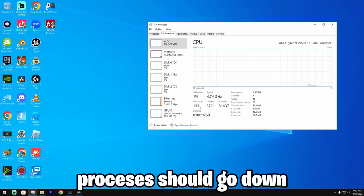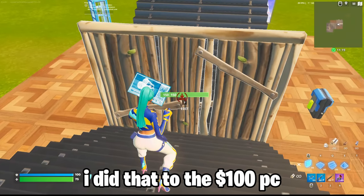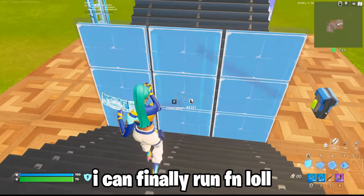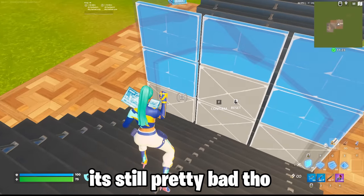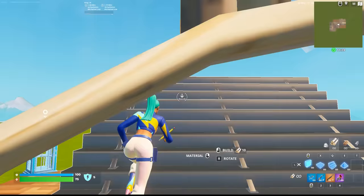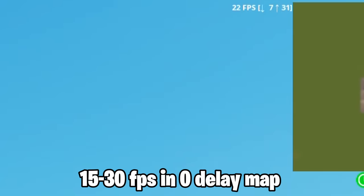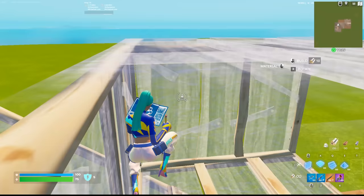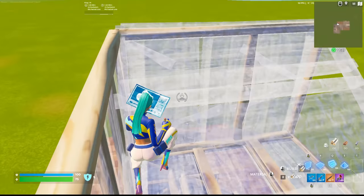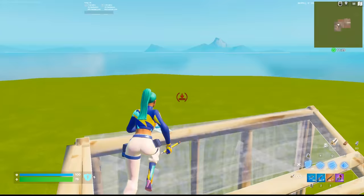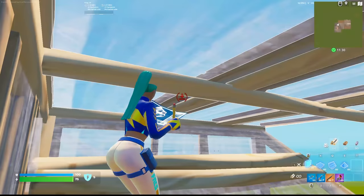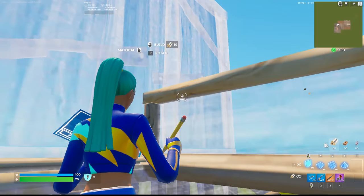After that, check your processes - they should be reduced. That's what I had to do on the hundred dollar PC. After doing that I could actually run Fortnite and record, but it was still pretty bad. I was getting 20 FPS in a zero delay map, and doing 90s I'd be at like 10 FPS - it's just so bad.